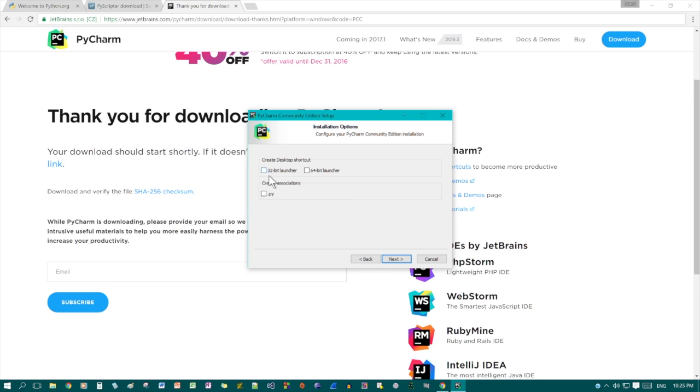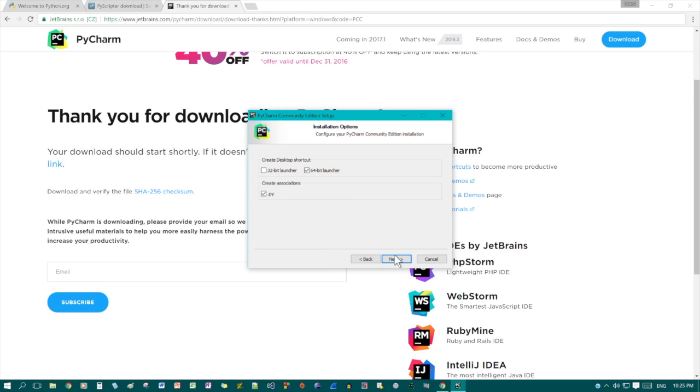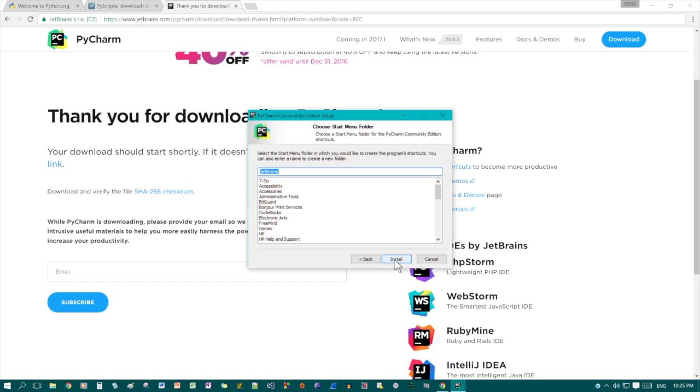This is here. If you have 32-bit then you're going to want to click that. If you've got 64-bit then you're going to want to click that and create associations. Yes, you do want to click this. Just click install.